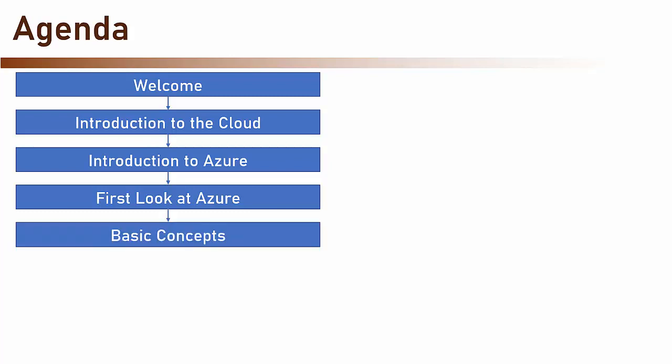After that, we are going to learn about some basic concepts of Azure which we will use along the course.